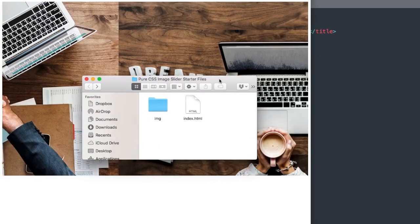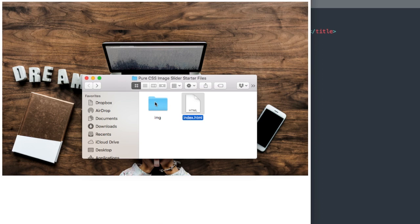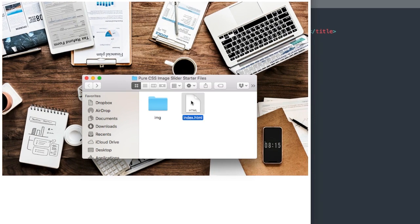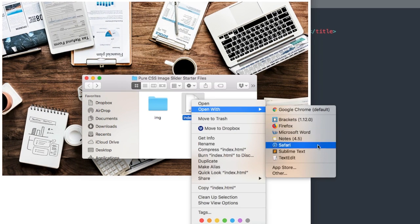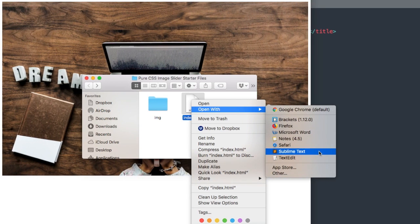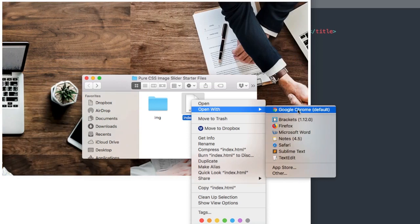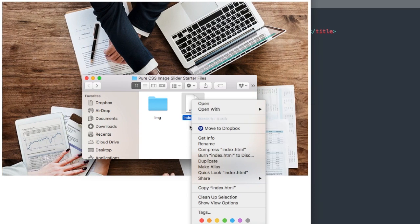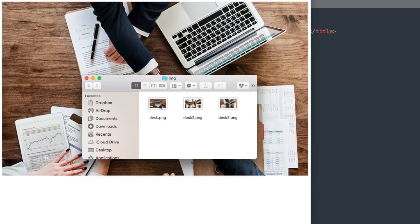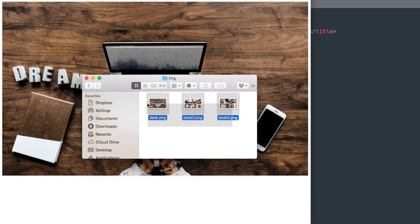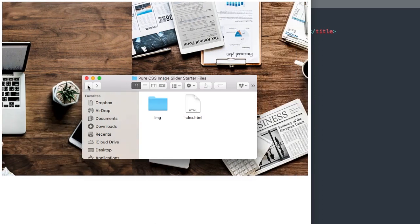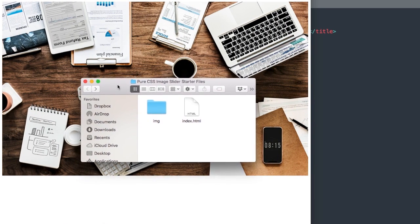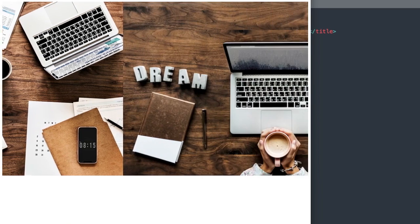In the description of this video will be the pure CSS image slider starter files that we'll need to get started with the tutorial. So we'll have index.html and then an image folder. I'm going to be using Sublime Text as my free text editor to build the image slider in the HTML file, and then I'll have it open with Google Chrome as we're developing it.